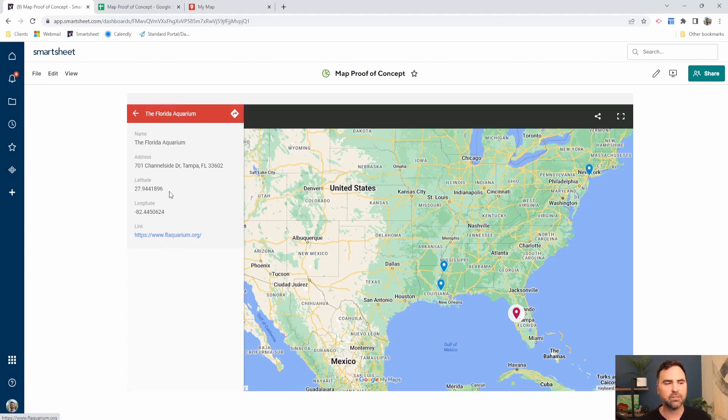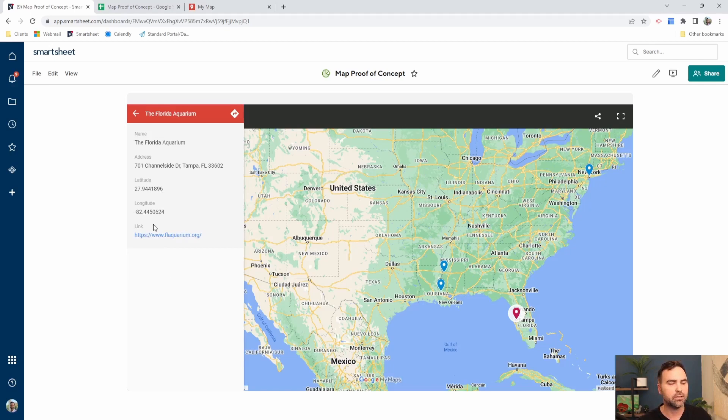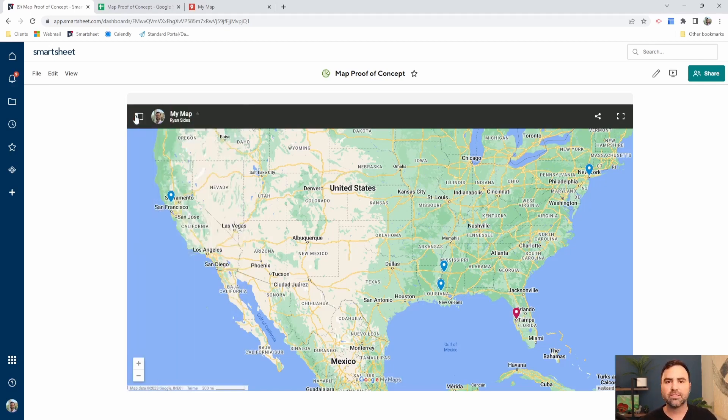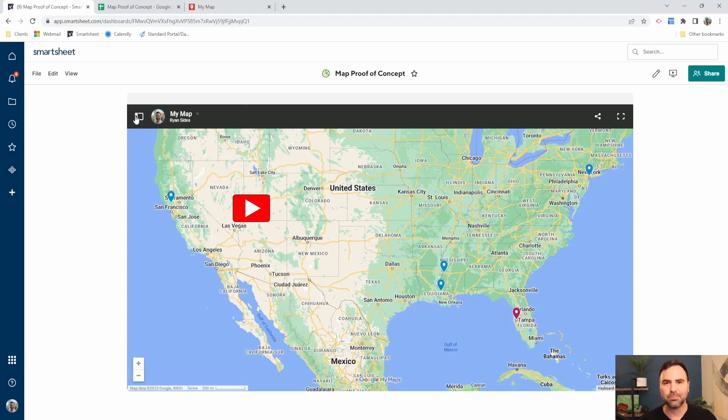Remember, these are the interactive links that we talked about. You can define more information here, not just name, address, latitude, longitude, and link. You can put as many columns in here as you like. And that's how we display map data on a Smartsheet dashboard.